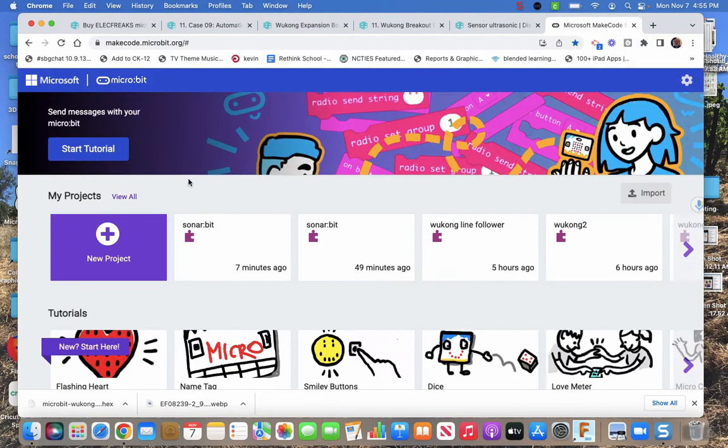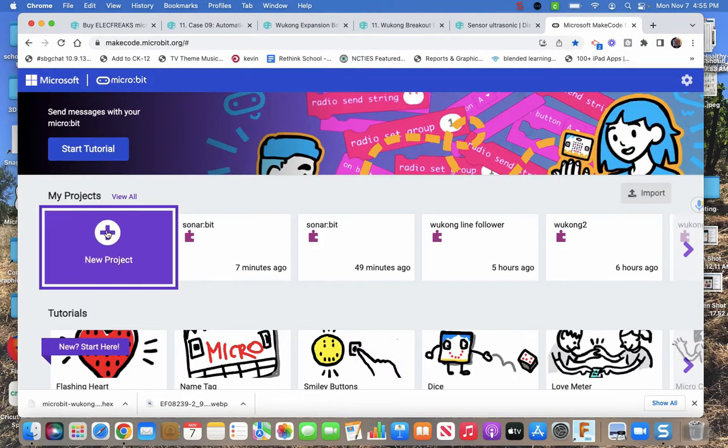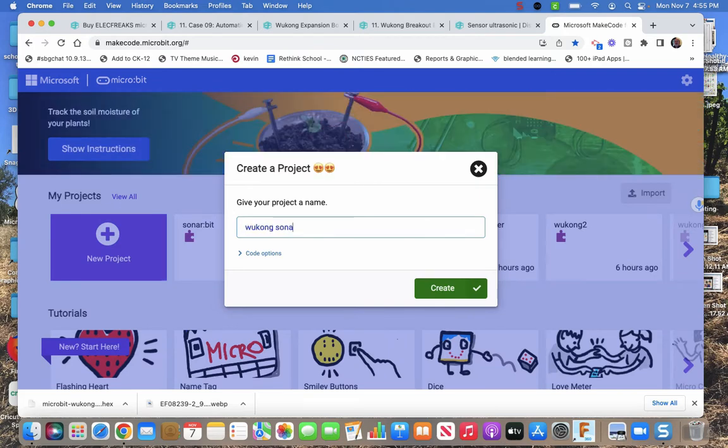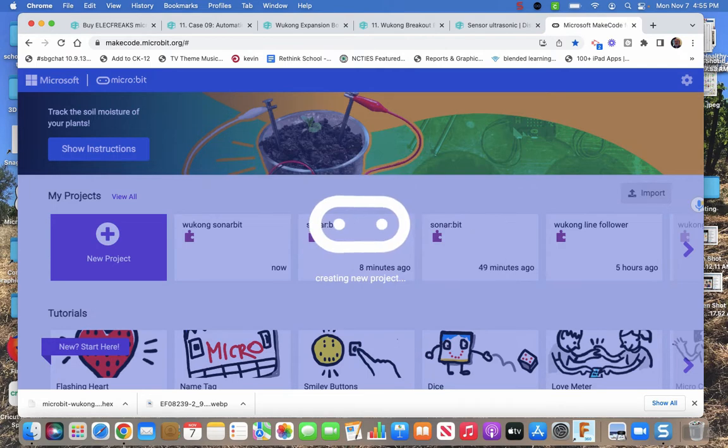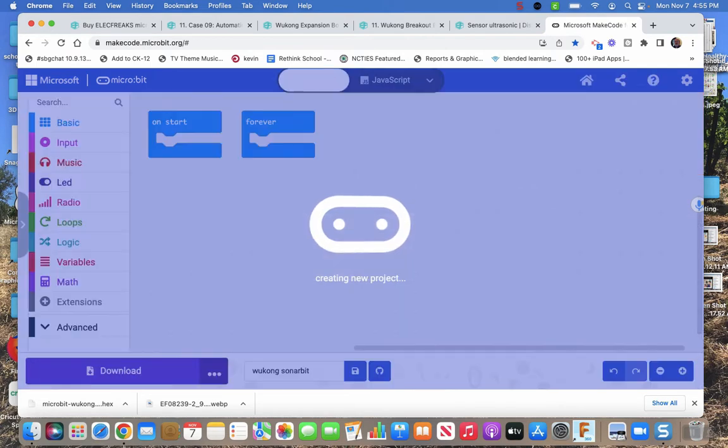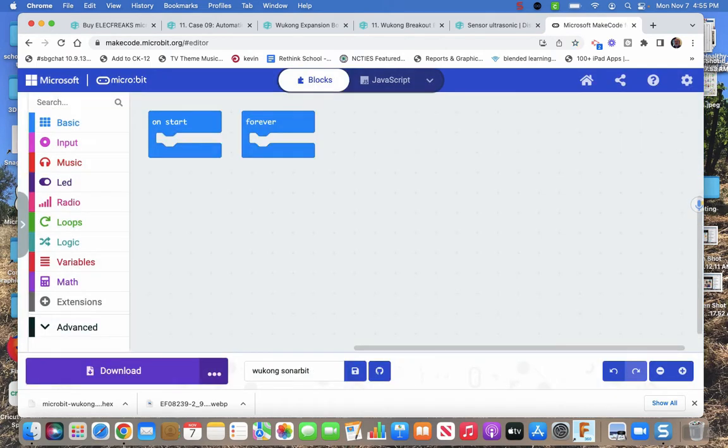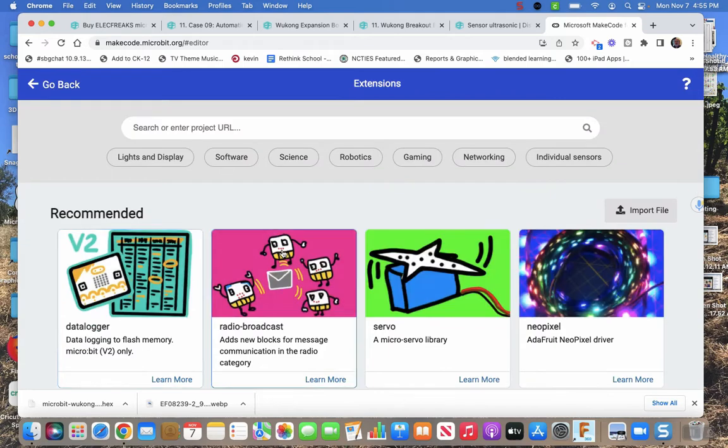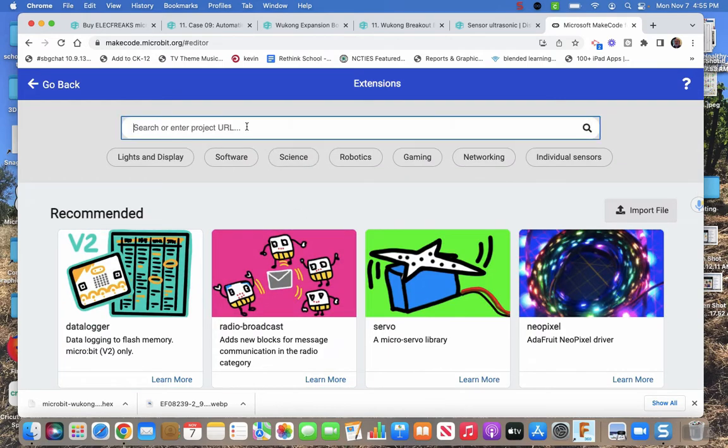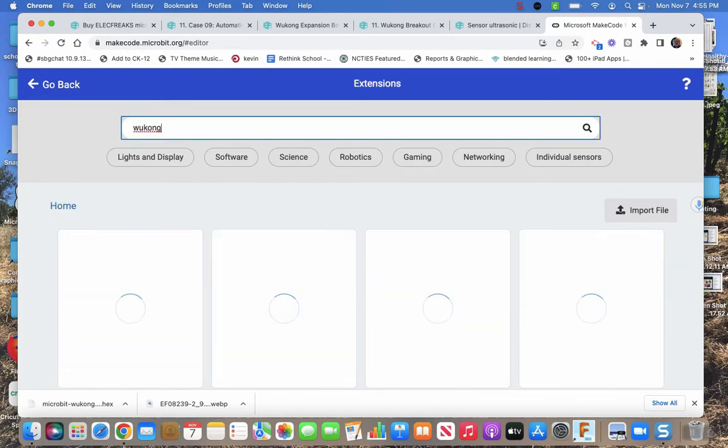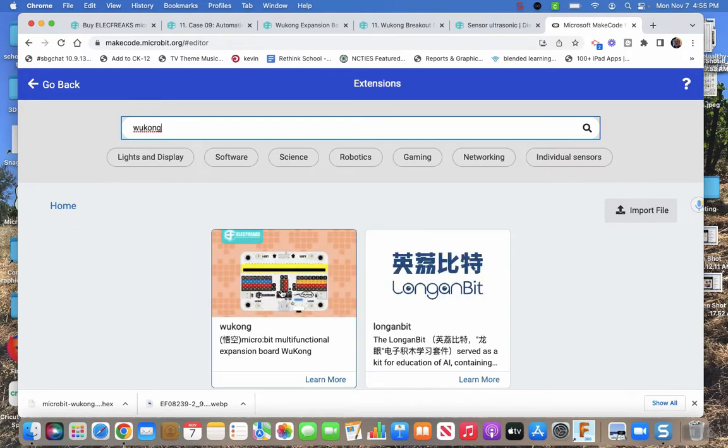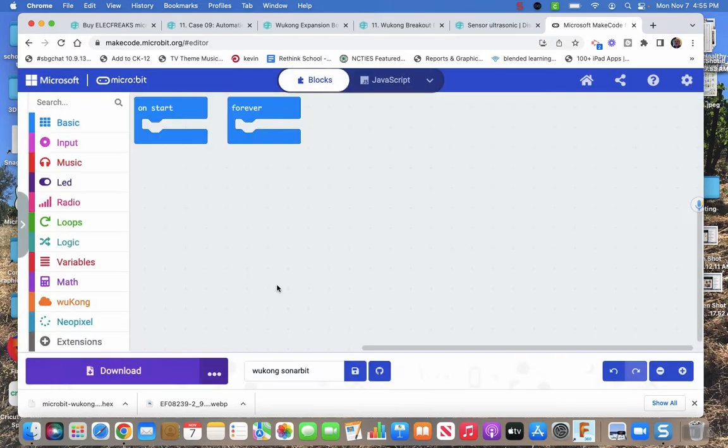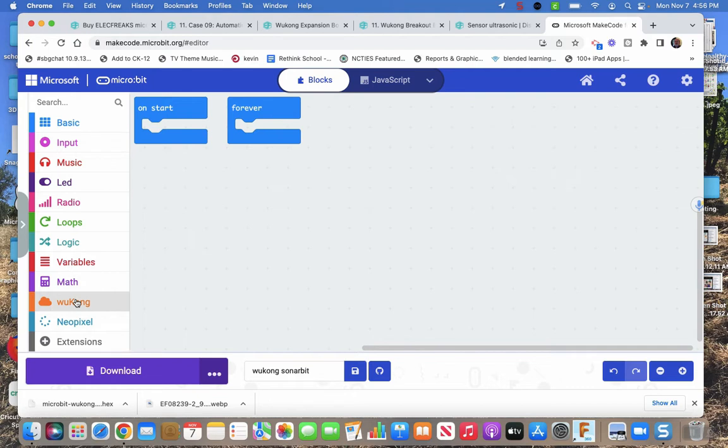So we come to our make code. We're going to do a new project. We're going to call it Wukong sonar bit. We need to get some extensions, two extensions actually. So we need to go to either extensions up here or extension down here. Take your pick. Doesn't matter. Type in Wukong. Click on that. Get that Wukong bit of code. All those blocks that they do right here. Because that's going to run the servos for us and the LEDs. I'm going to make it use the LEDs. I like lights. I'm sorry.